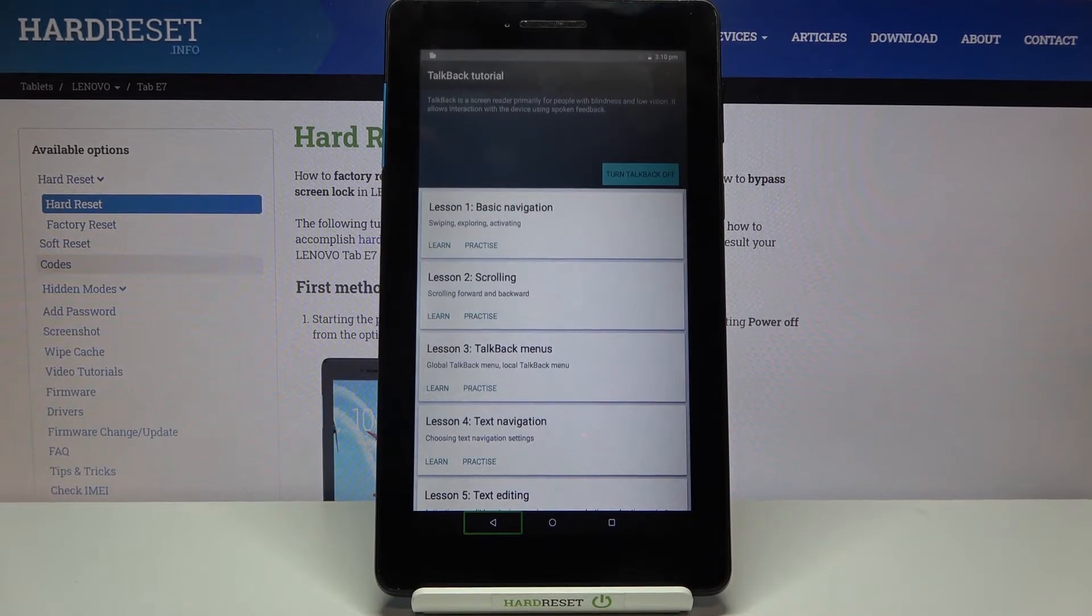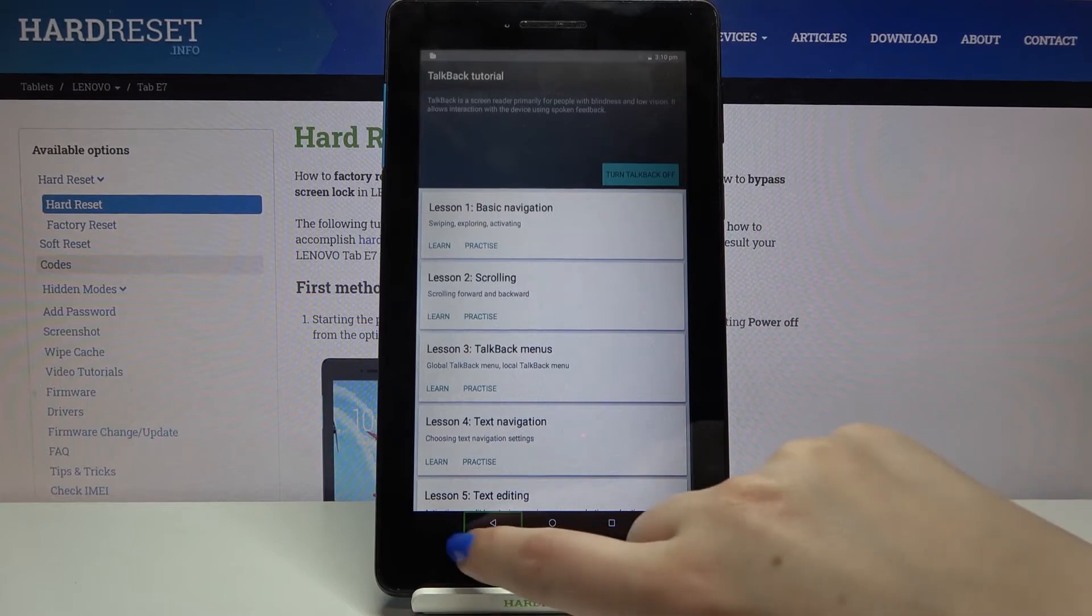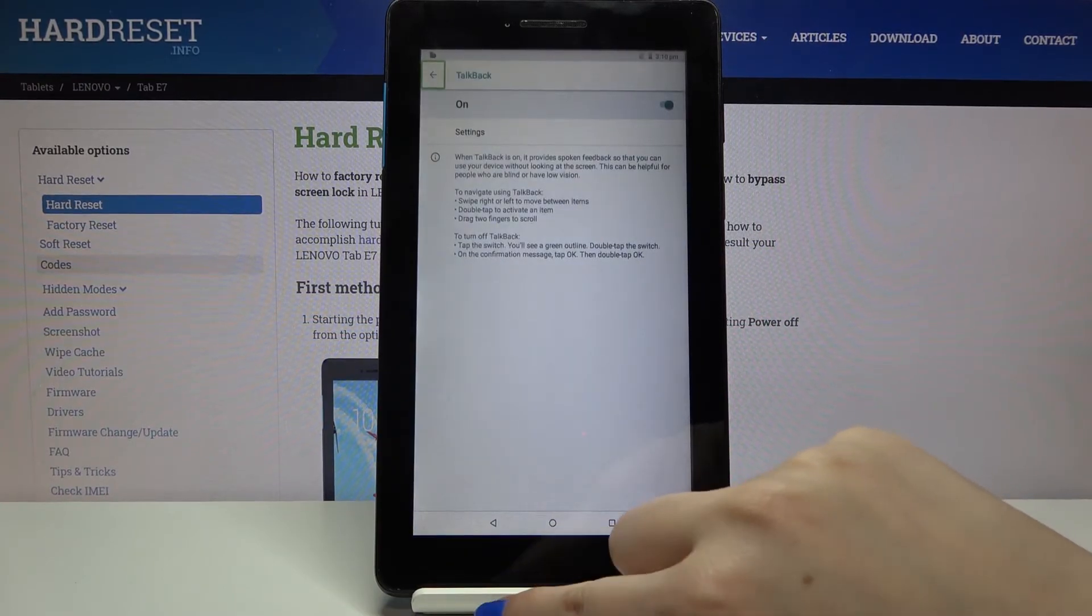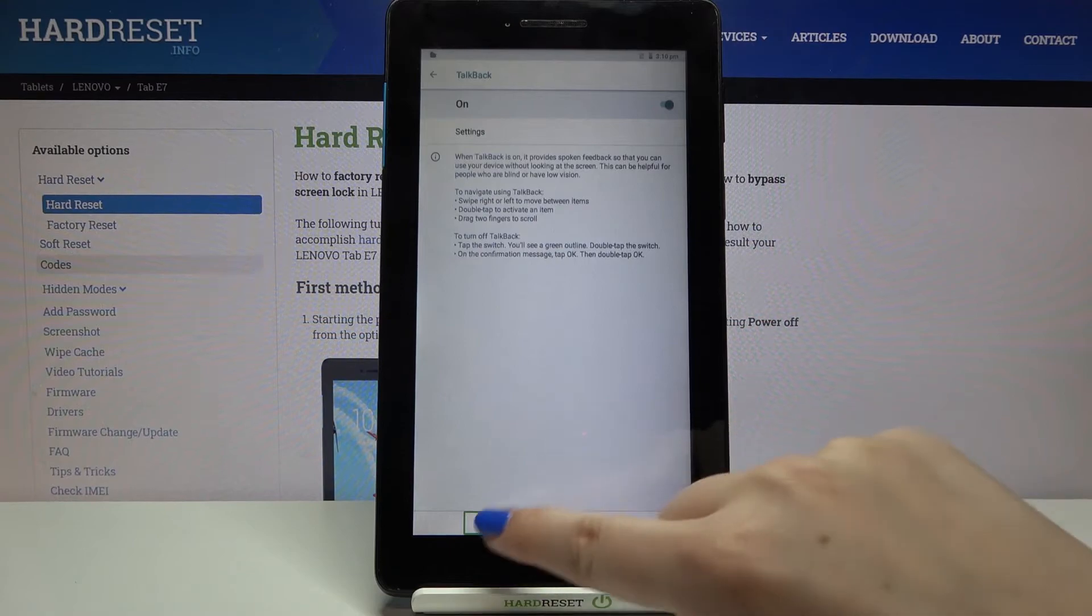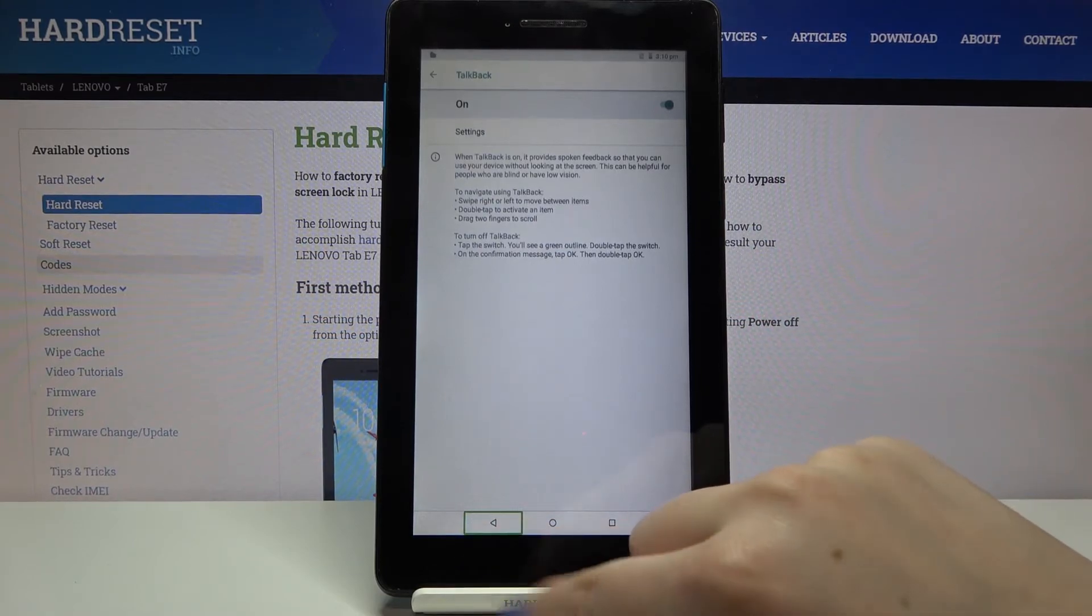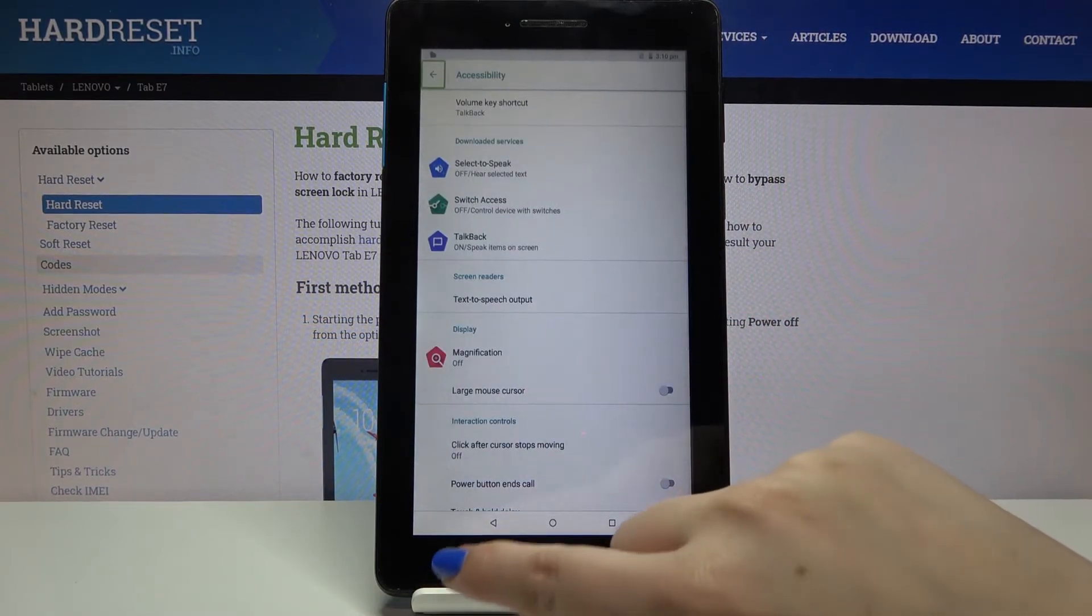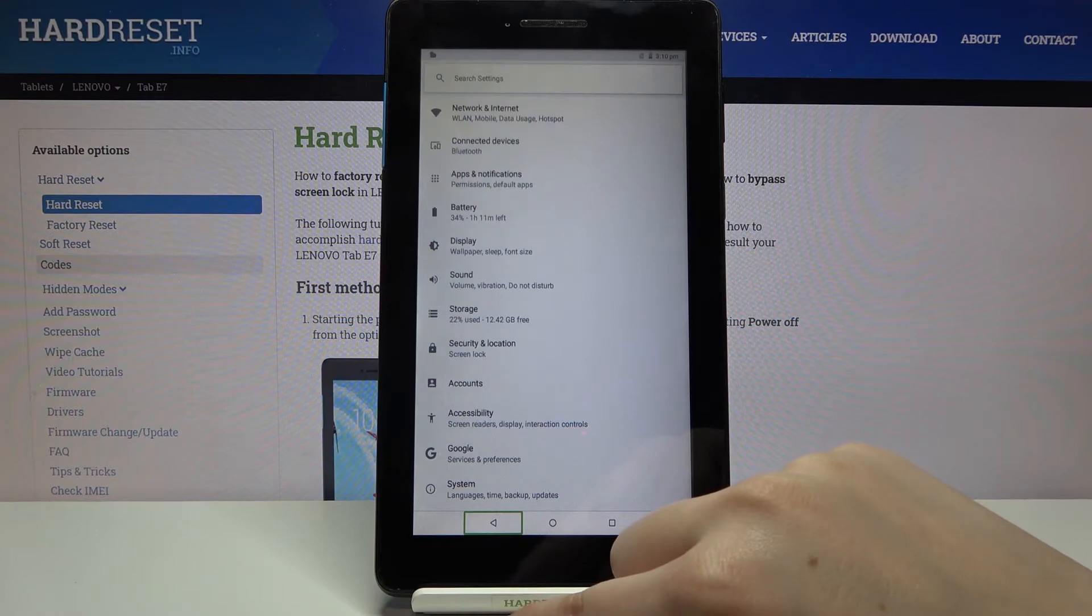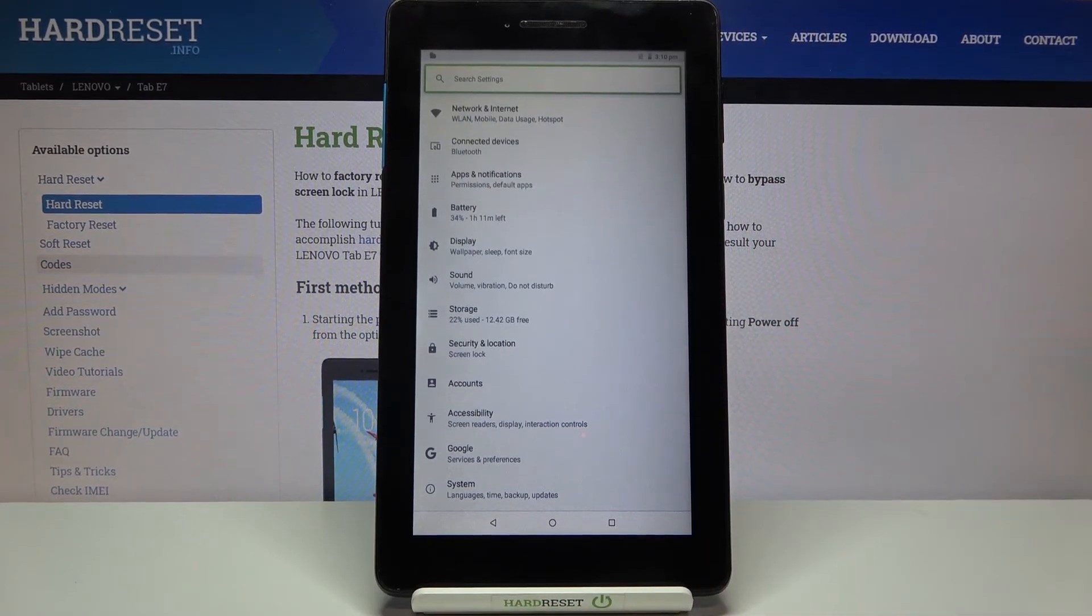As you can see we just got back to the very first page of the tutorial so let me do it again. Double tap and we've got on the TalkBack, tap on it again, double tap and we are in accessibility. Do it again and here we've got the settings.